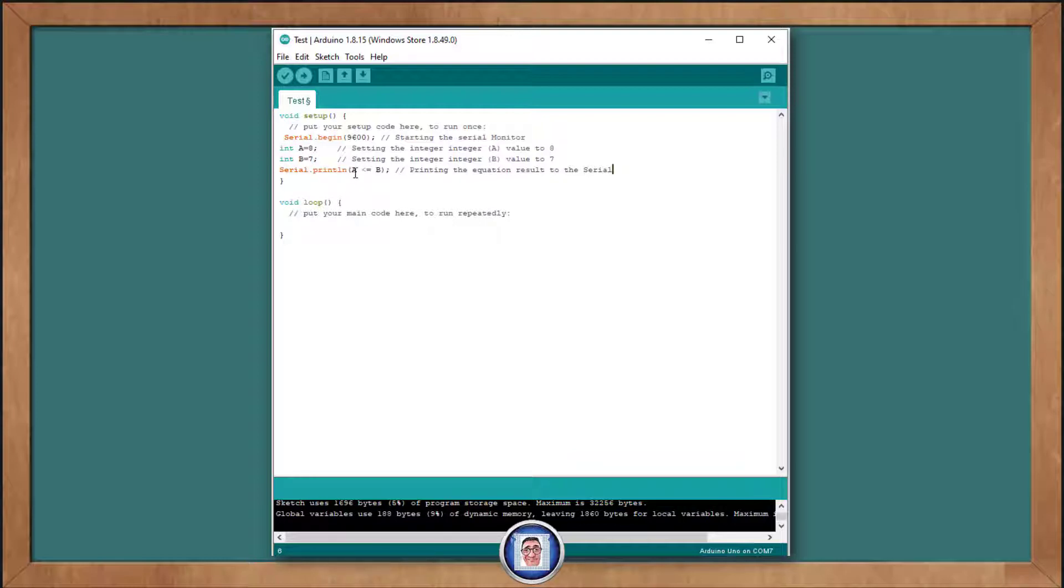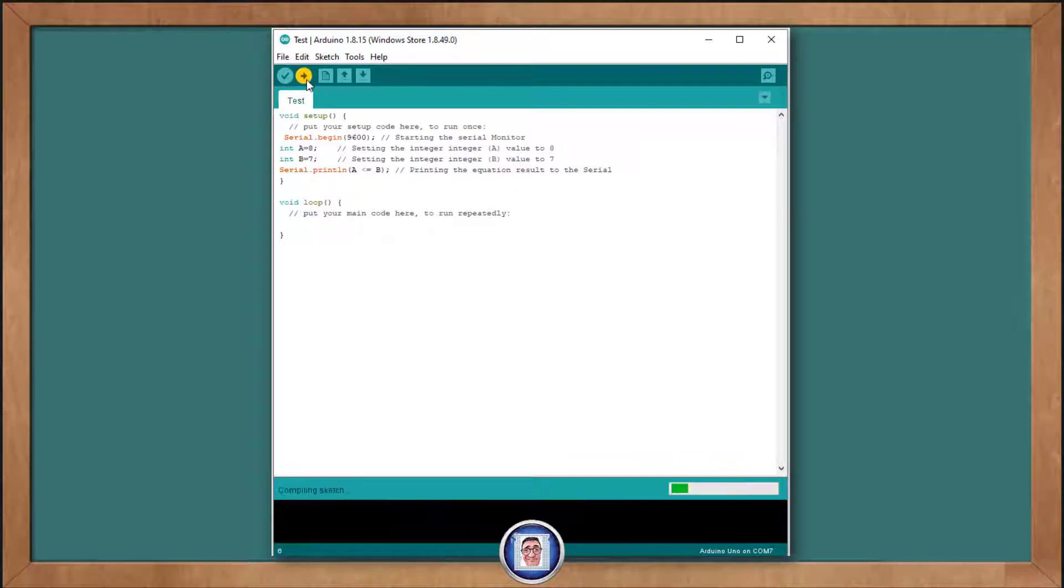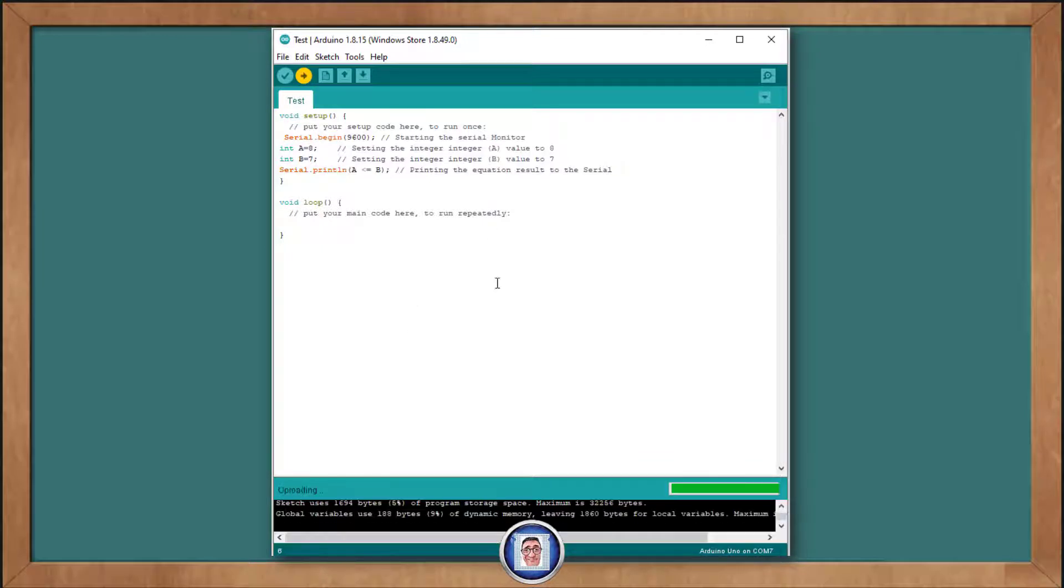Under that, we did a serial.print. Open the parenthesis. A is less than or equal to b, and close the parenthesis, semicolon.